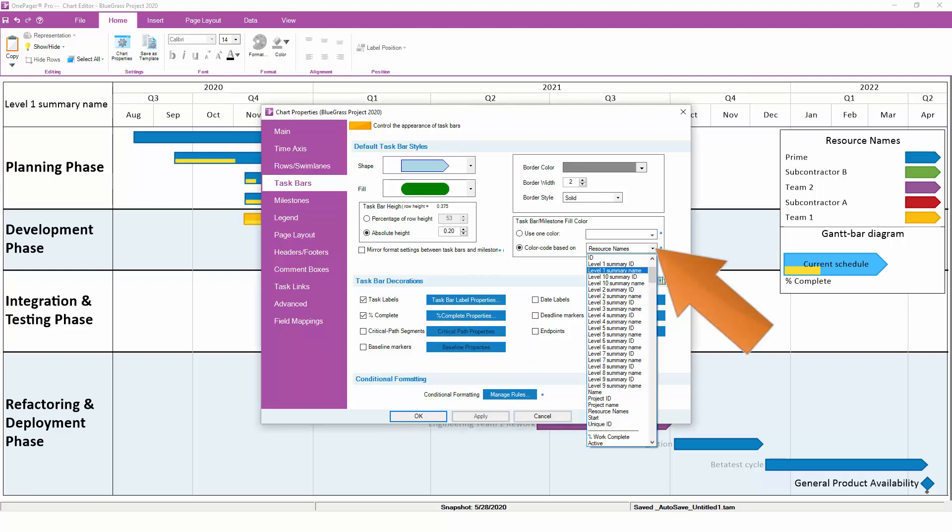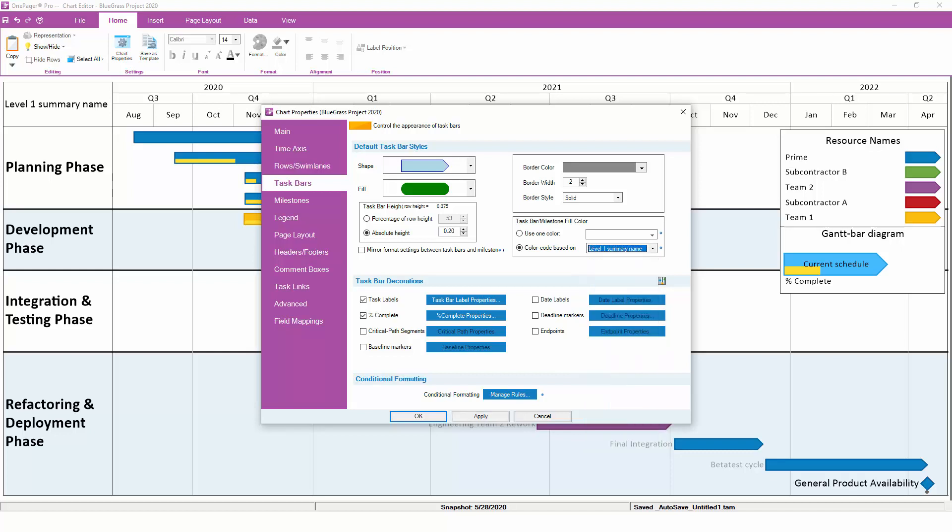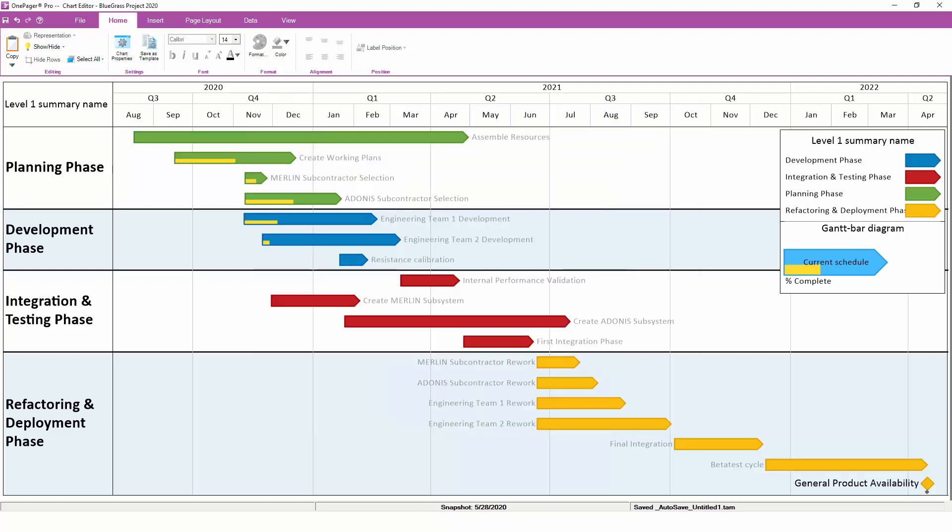You can change this round-robin color to any other field from your project plan. In this case, let's switch from Resources to the Level 1 Summary Name, or Parent Task. Once you click OK, you'll see that OnePager reformats the bars in the chart so that each family of tasks gets its own color.